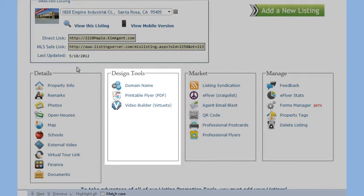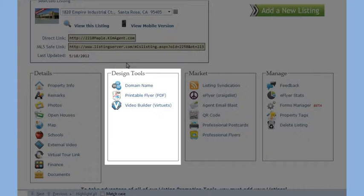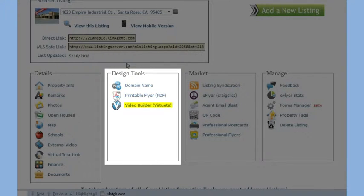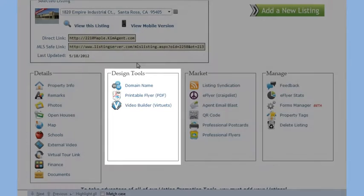Under the Design section, you can select a domain name for the property, modify and print the PDF flyer of the property, or build a YouTube video using our Virtuettes Video Builder. You can even use this tool to upload your video to YouTube.